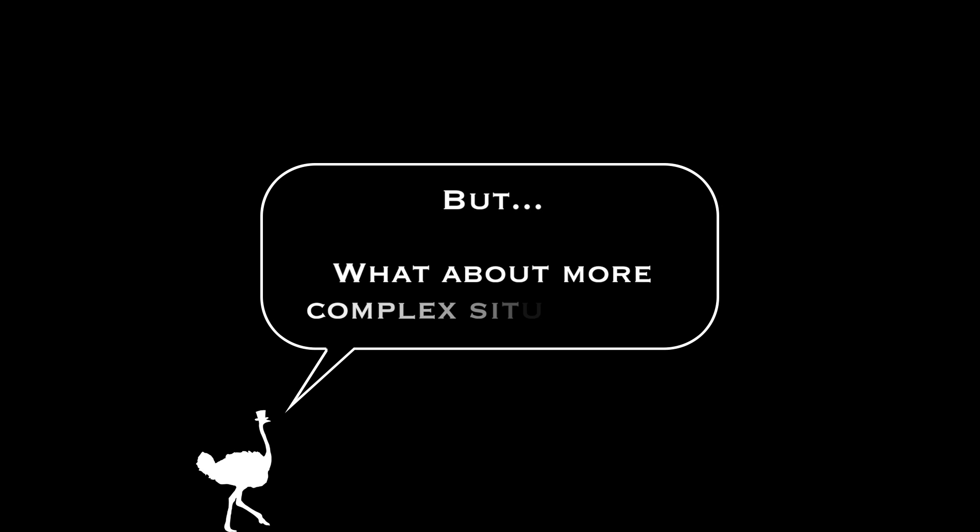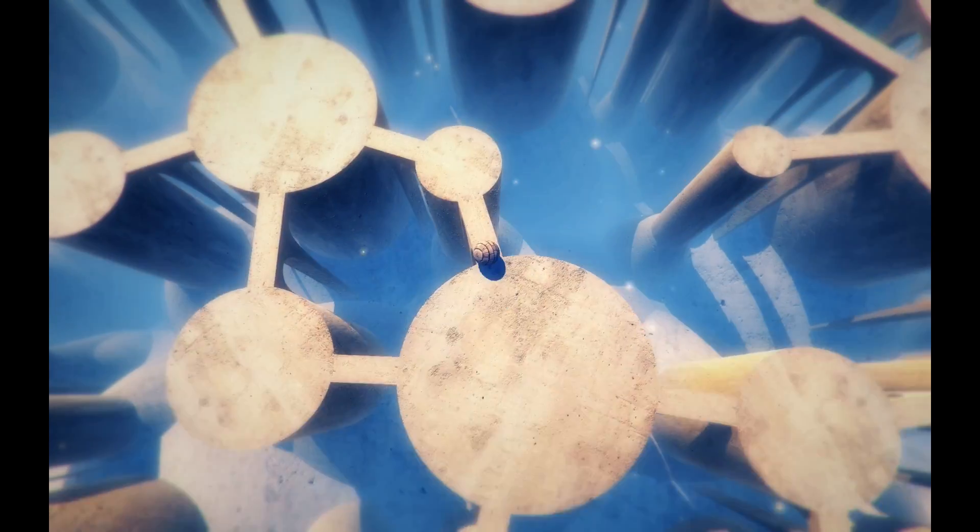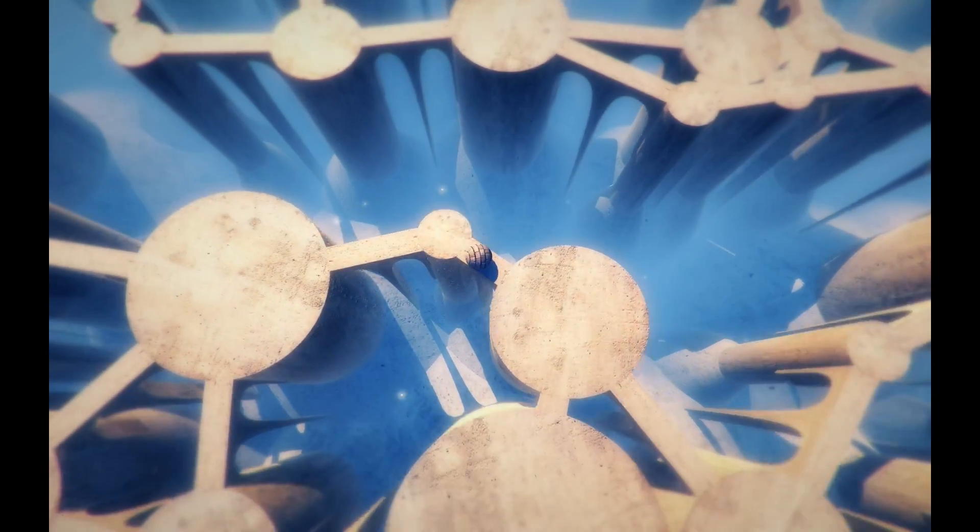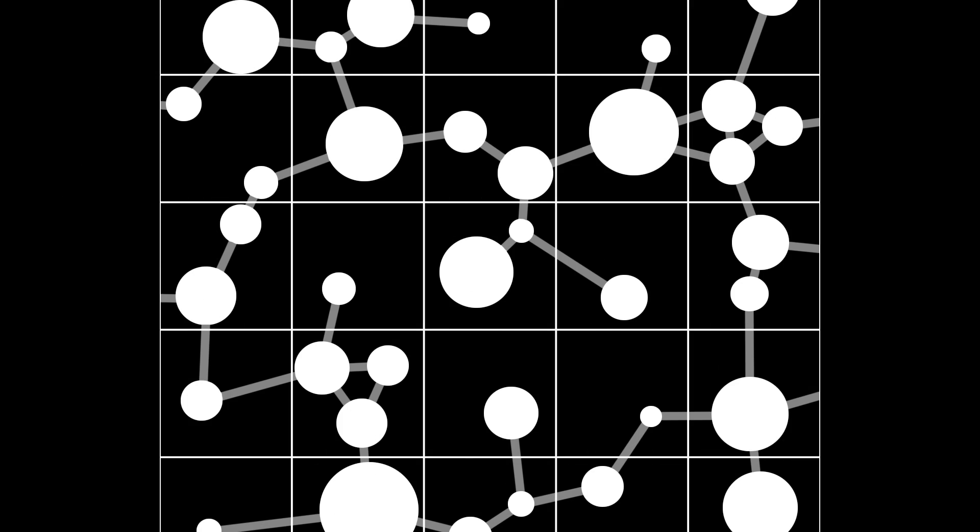But what about more complex situations? Say we're trying to create islands in specific places, connected by straight bridges. The chunks would look something like this.